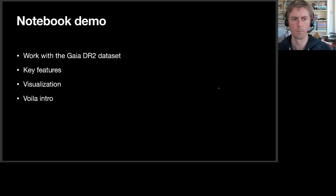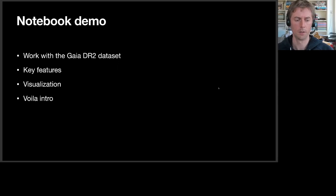But to really understand what VEX is, I think it's good to give you a demo in a notebook. We're going to work with the Gaia DR2 dataset, show some key features, and focus on visualization.